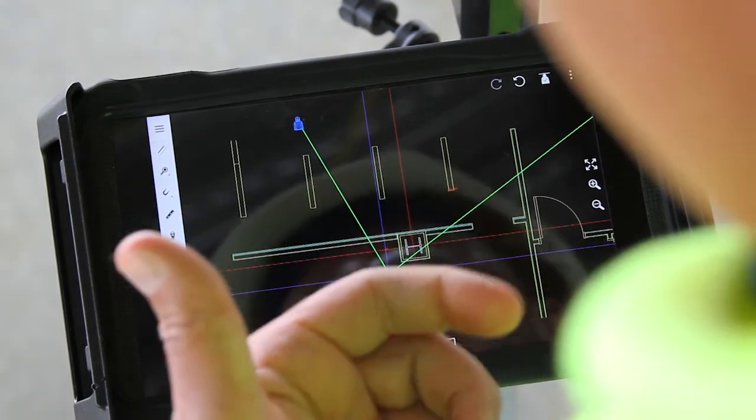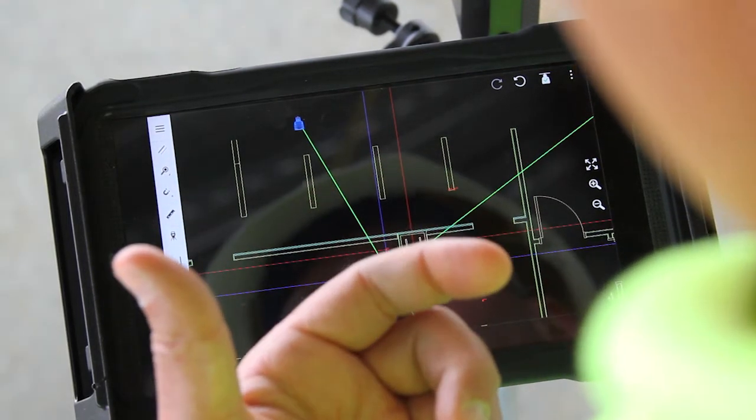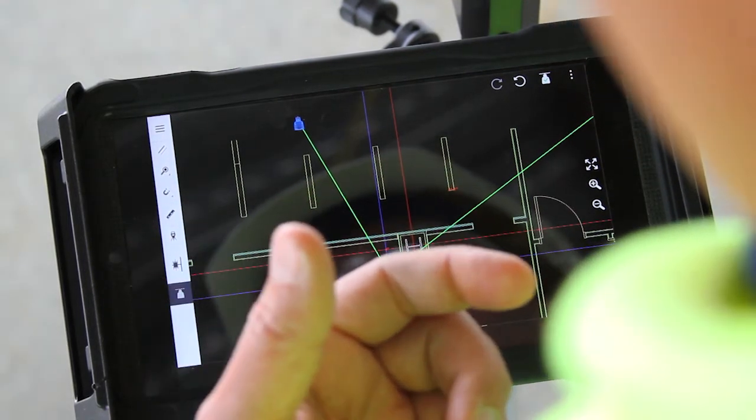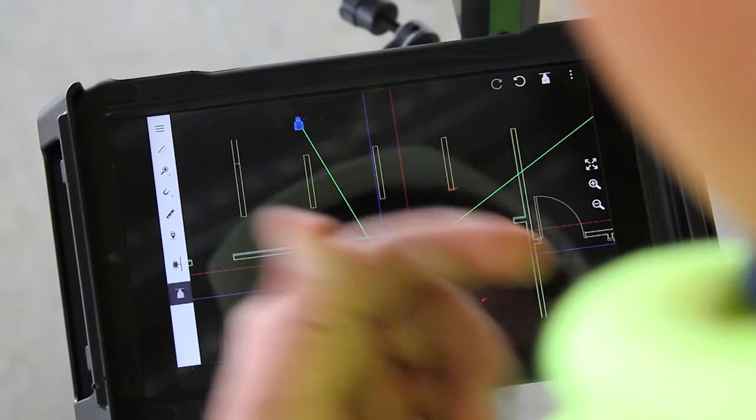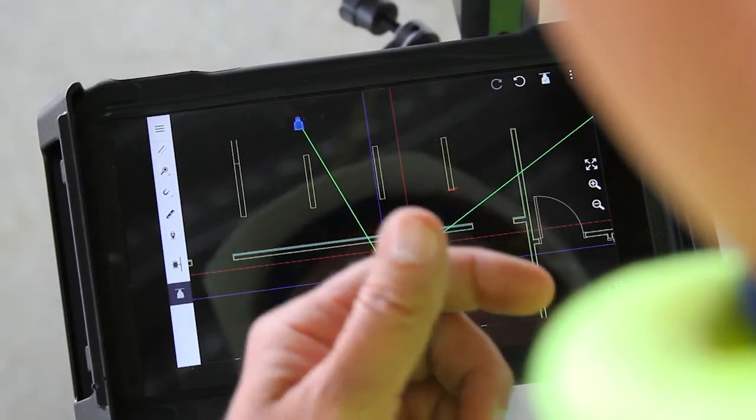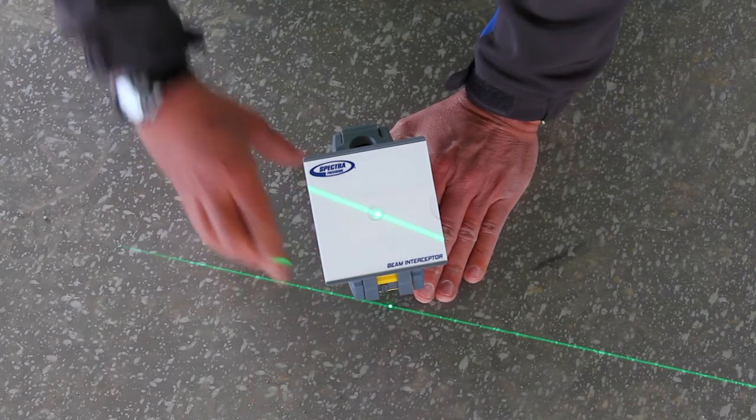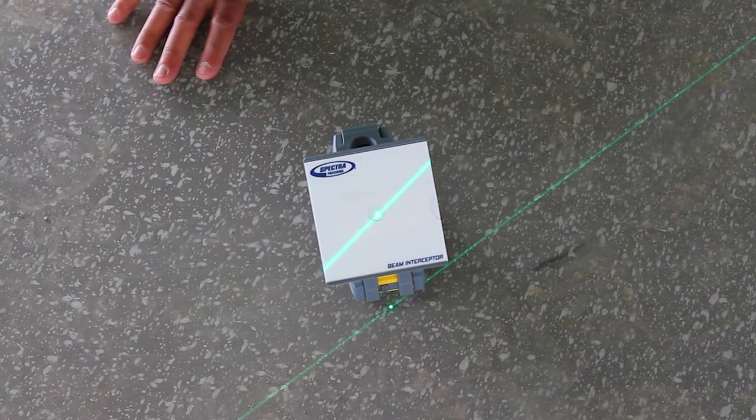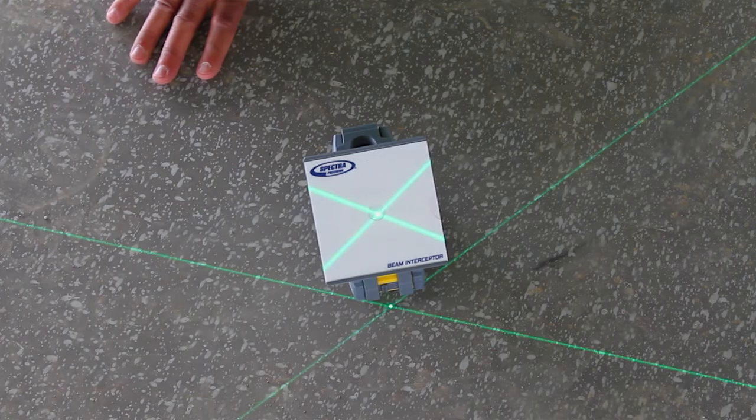What that does is it allows the contractor the ability to see one line versus the other at different intervals and help him hone in or zero in on his point of interest.